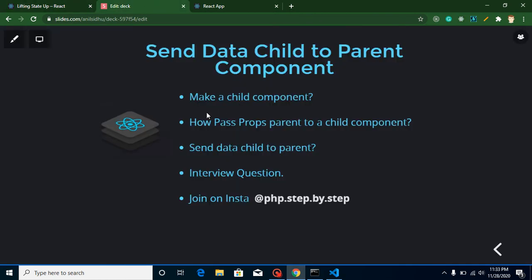So what we are going to do in this complete process: first we will make a child component, then we will send data from parent to child using props for revision purposes, then we will make a function inside the parent component and call it from the child, and from the child we will pass some parameters with the data.